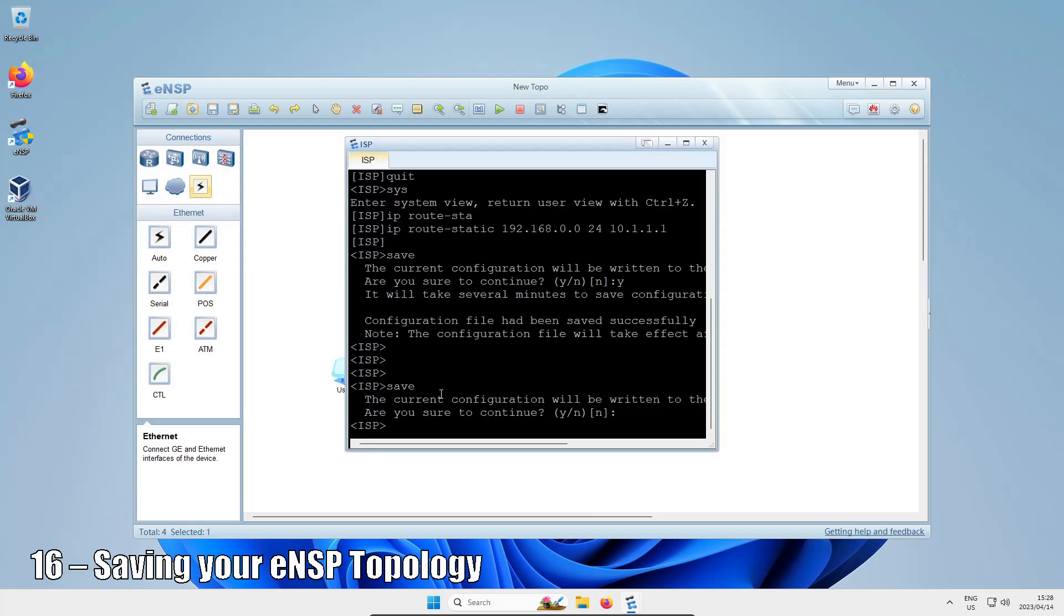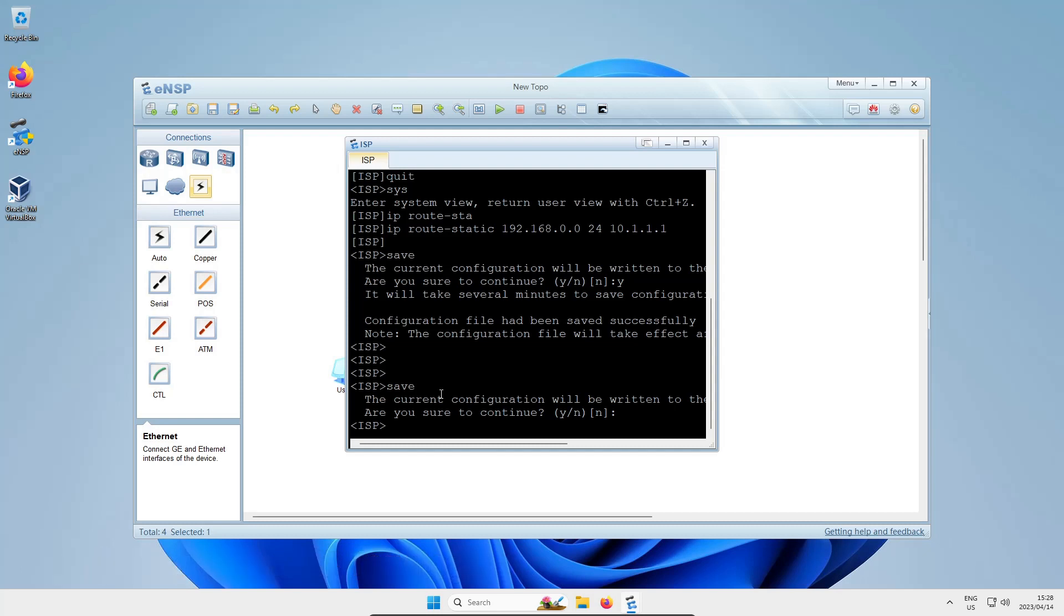When you want to save your work, it's actually a very good idea to make sure you go into your device's command line interface, make sure you're in user view, which is usually the greater than less than symbols around the device's name, and you run the save command.